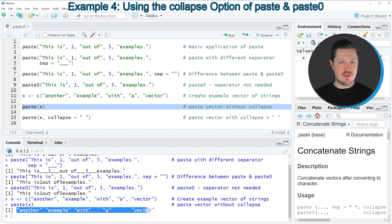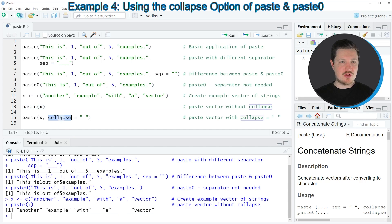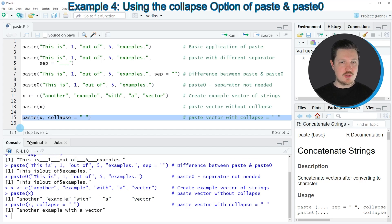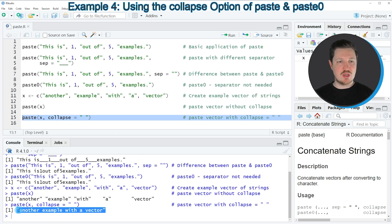So we have not merged all the character strings in our vector yet. If we want to merge the elements of a vector object we need to specify the collapse argument, as you can see in line 15 of the code. Within the collapse argument we need to specify another character string as separator. In this case I am merging our vector elements based on a blank value. If you run line 15 you can see that all elements in our vector are merged into one character string showing the sentence 'another example with a vector'.